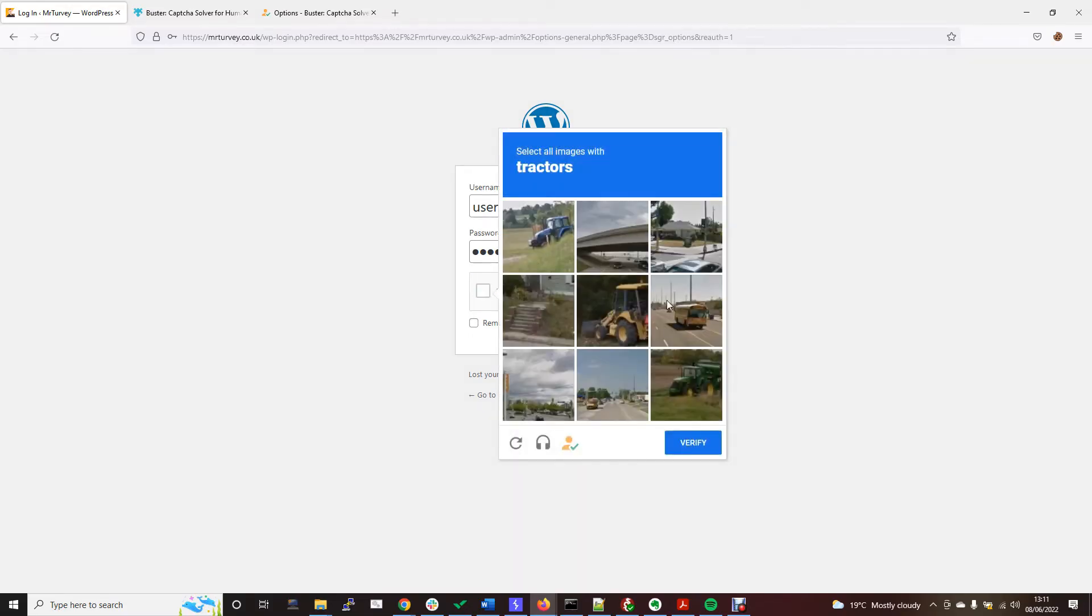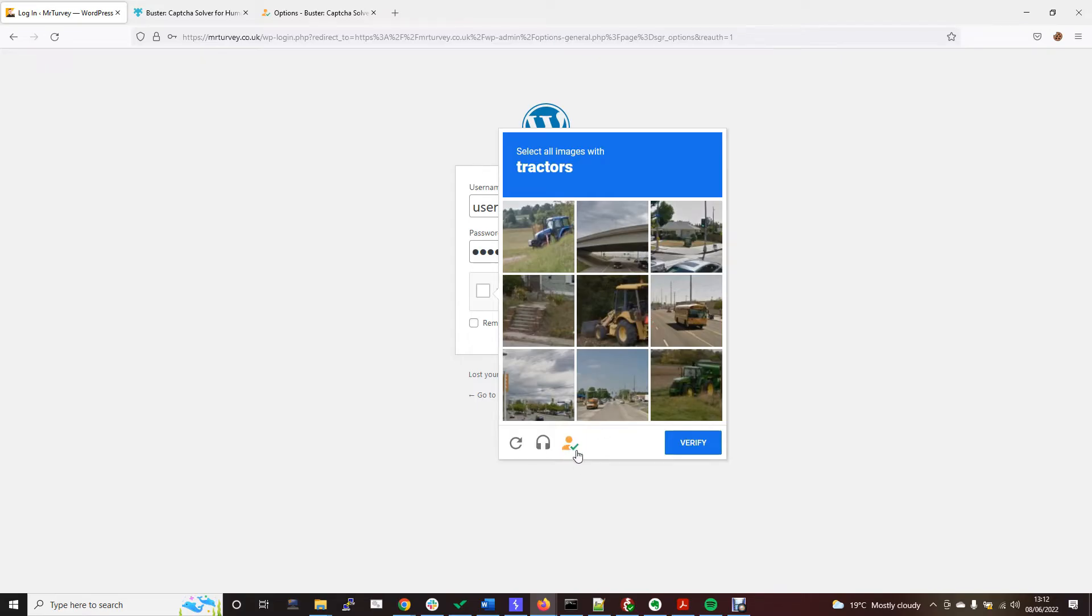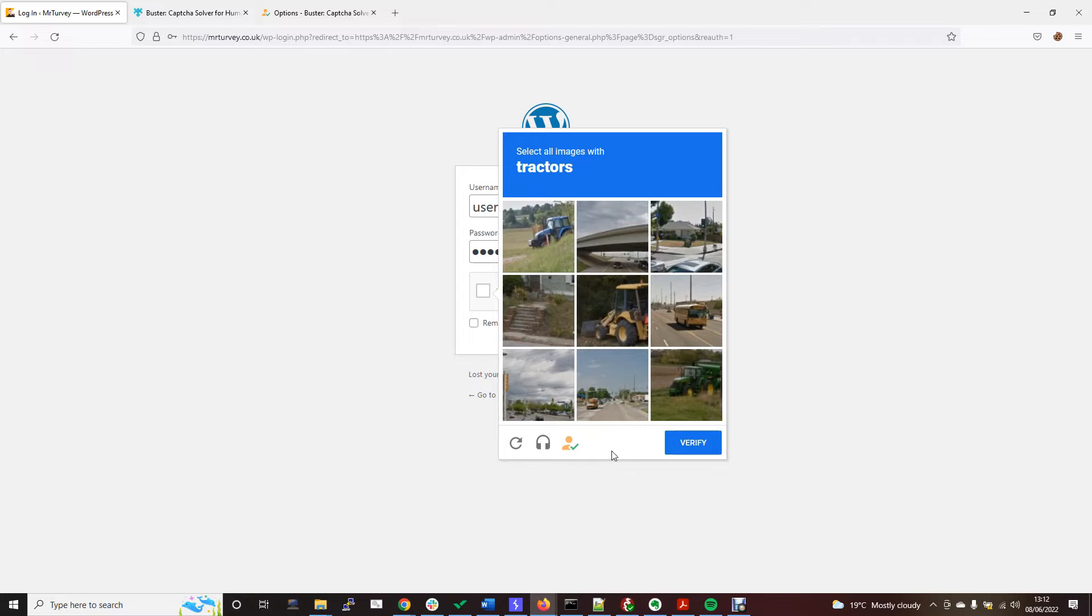You have the option to choose all of the tractors, but it has accessibility options as well like this audio, so you can listen to some audio and pop in the words. Usually this isn't here, but because Buster's installed, it adds this tab here. When you click solve the challenge, it's going to look at this audio, send it off to the Google Cloud platform, listen to the audio, and solve the CAPTCHA for you.